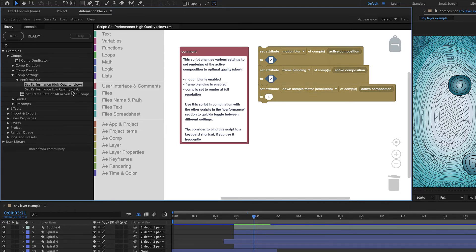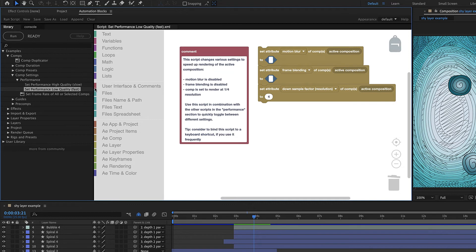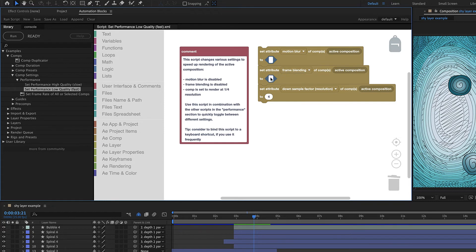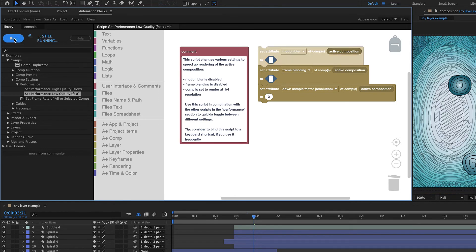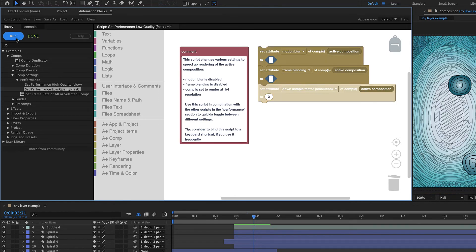In contrast to this, the tool Set Performance low-quality will disable motion blur, disable frame blending and set the Comp to render at only quarter resolution. If you want half instead of quarter resolution, you could replace the 4 with the 2 here. If you run the tool now, you'll see that the resolution changes to half.